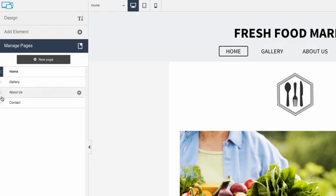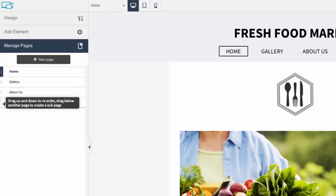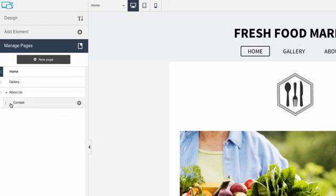If you'd like to create a sub-navigation, click a page and drag it to the right. This will make the page a child of the page above it.